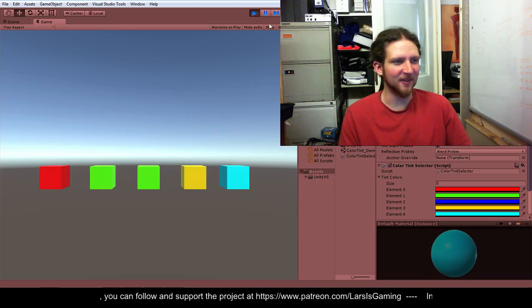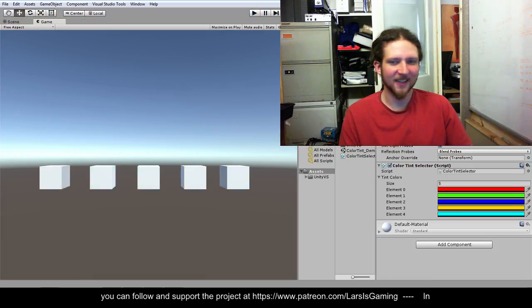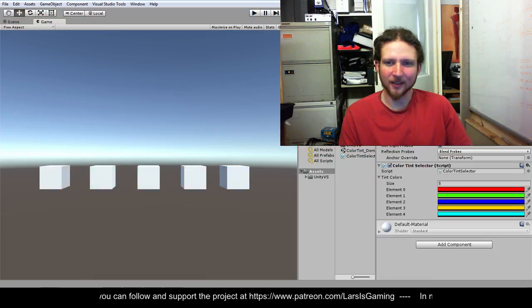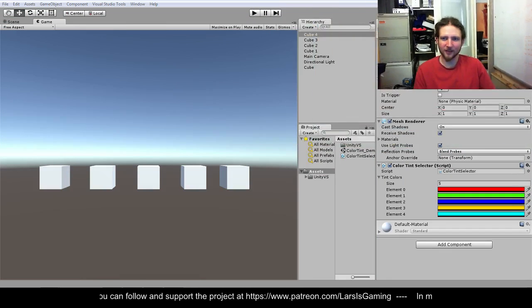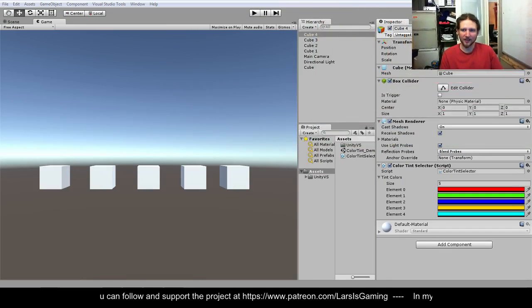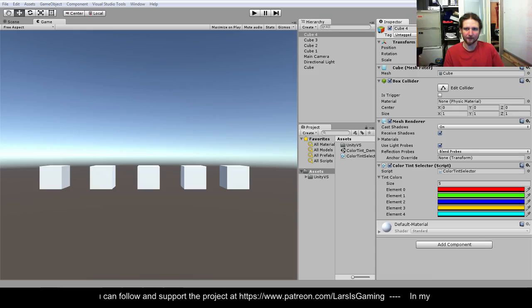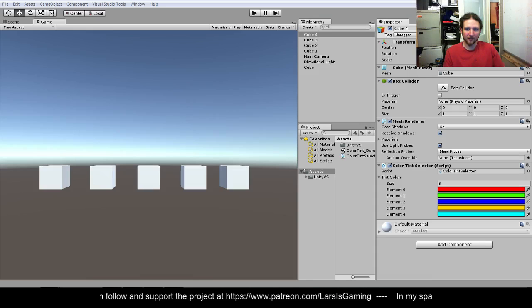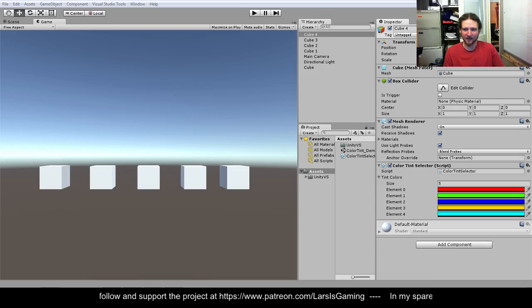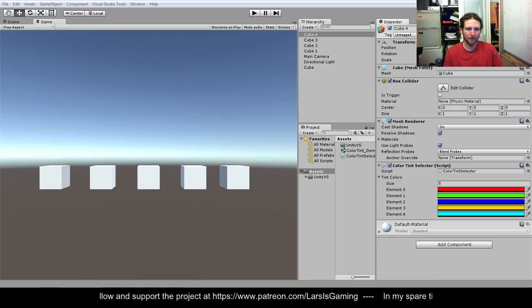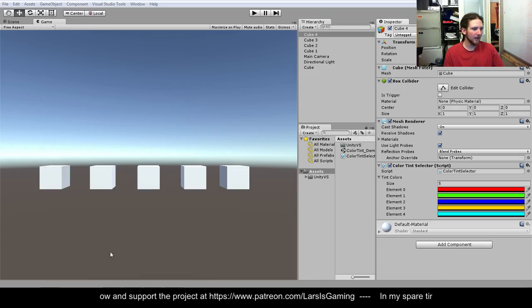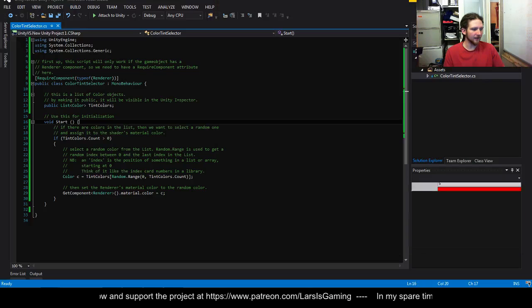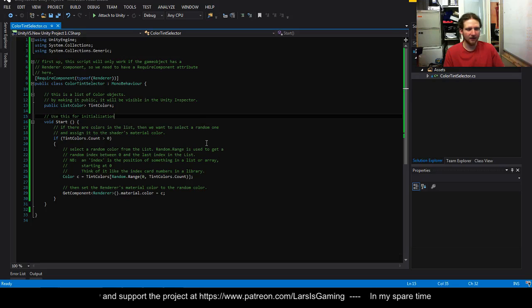The joys of randomness. Okay so what I've done is I've created a scene here, it's got five cubes, each of these cubes has this color tint script and the color tint script is this.